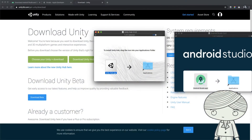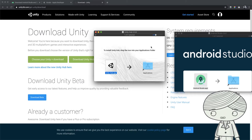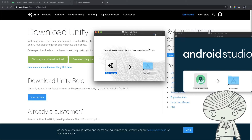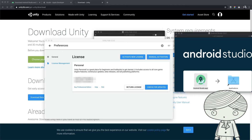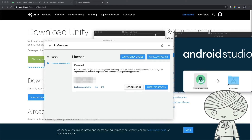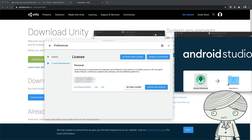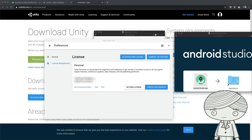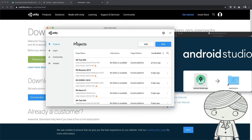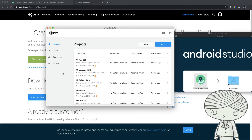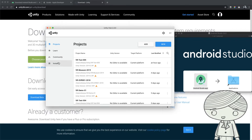Let's open Unity Hub and select the version needed for Google Cardboard development. If this is your first time using Unity Hub, it will ask you to activate your license. Go to Unity's website, register an account, and use that account to activate your license. Once your license is activated, come back to Unity Hub.